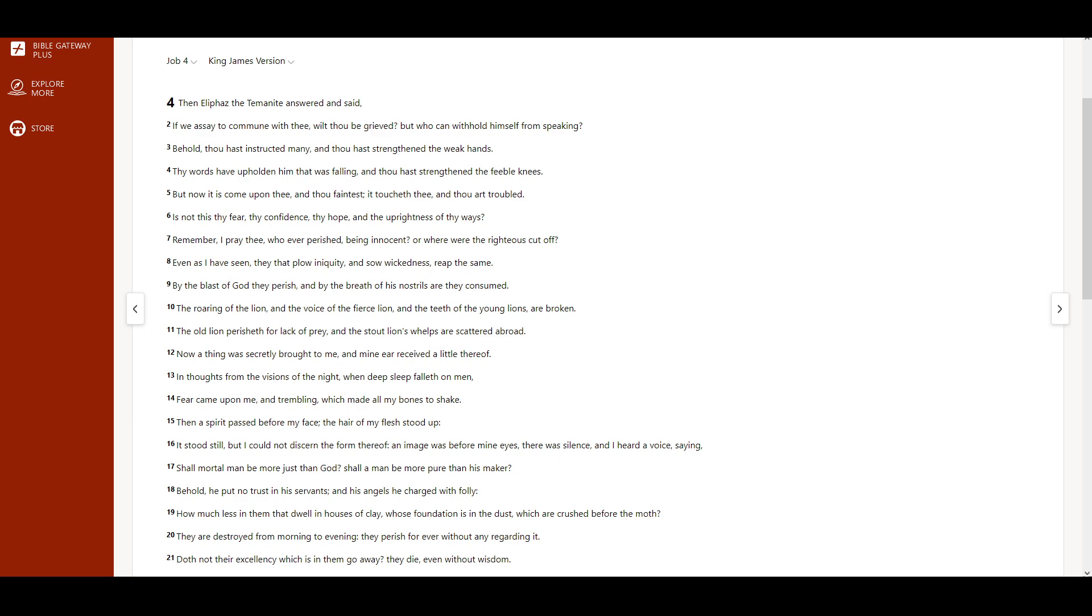Behold, thou hast instructed many, and thou hast strengthened the weak hands. Thy words have upholden him that was falling, and thou hast strengthened the feeble knees. But now it is come upon thee, and thou faintest. It toucheth thee, and thou art troubled.